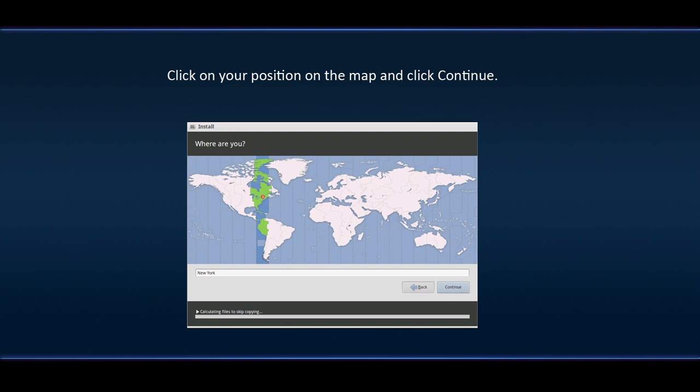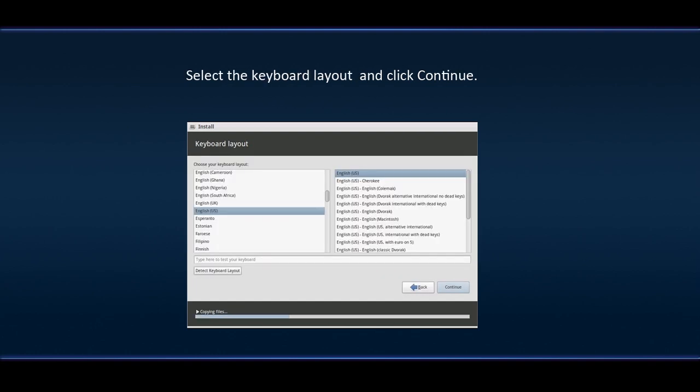Click on your position on the map and click Continue. Select the keyboard layout and click Continue.